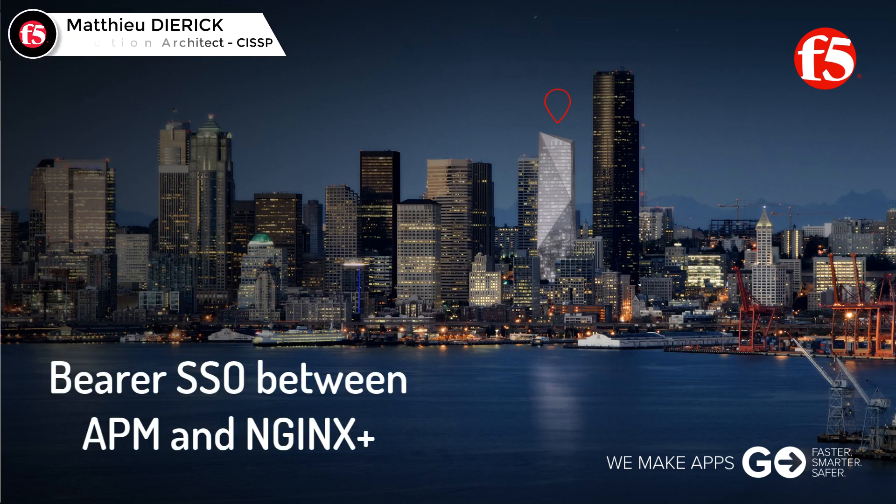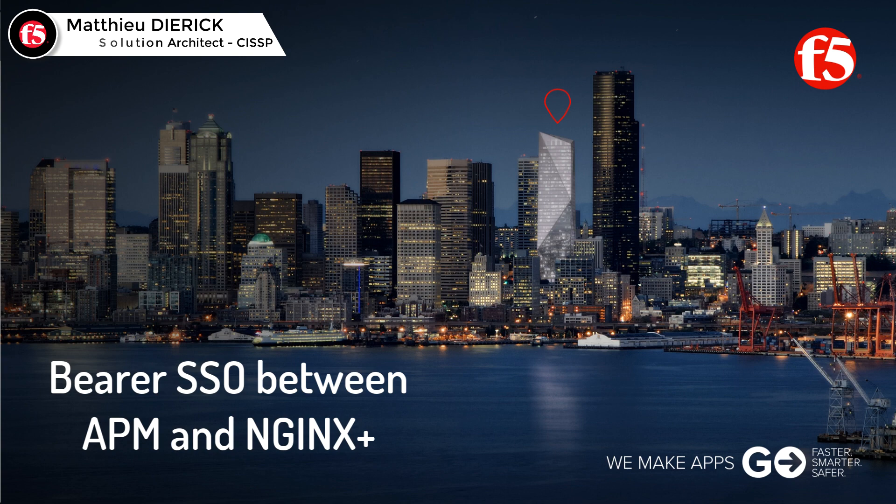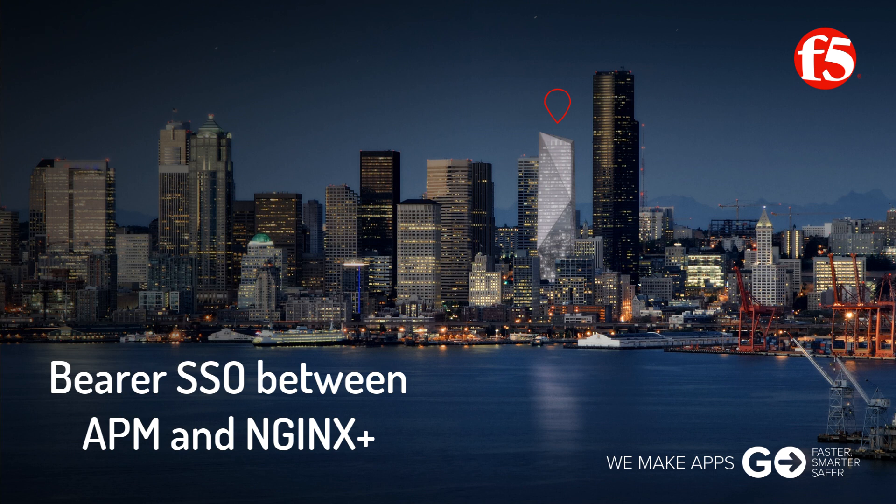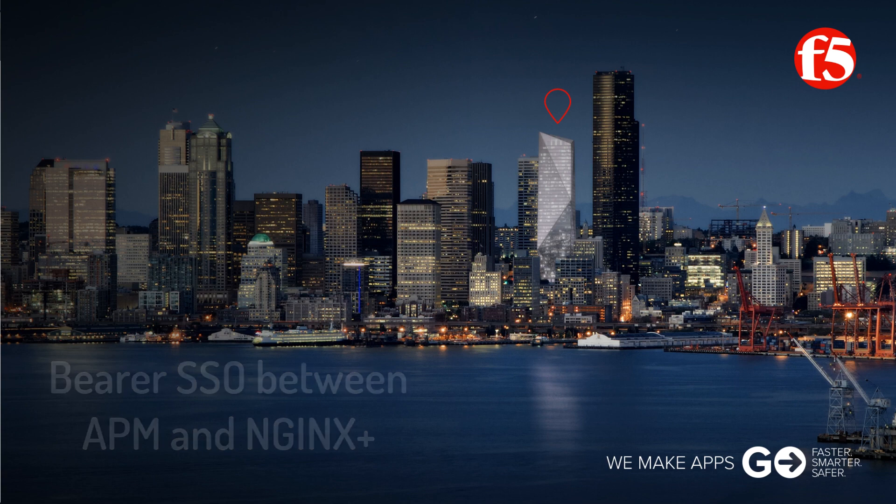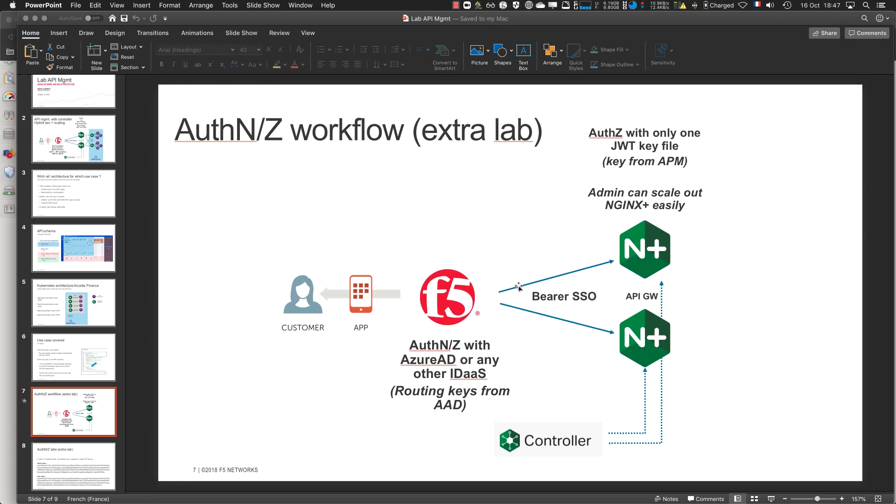Quick video explaining how to add an APM in front of an NGINX Plus API gateway, how to authenticate an API call with a JWT token on APM, and how to make a bearer SSO between APM and NGINX Plus. This is a diagram showing the workflow.